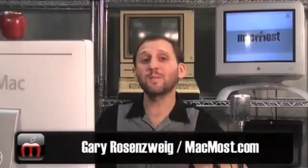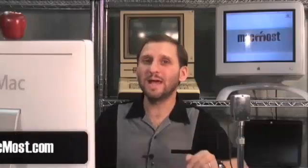Hi, this is Gary with MacMost Now. Today let's do the impossible and add a video blur in iMovie 08.